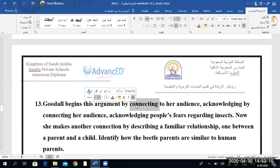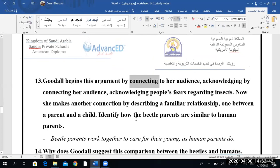I have never, until I read this article, heard about insects feeding their babies in their mouths. See what I mean? Have you heard about insects doing this? No — I heard about birds, I heard about animals, but for insects? Beetles' parents work together to care for their young as human parents do.